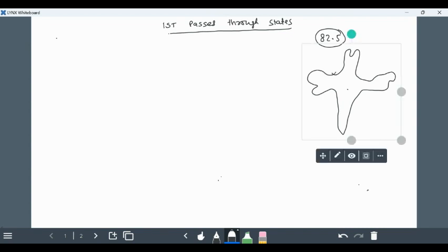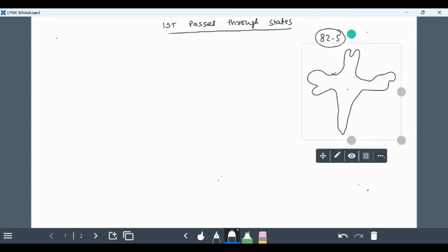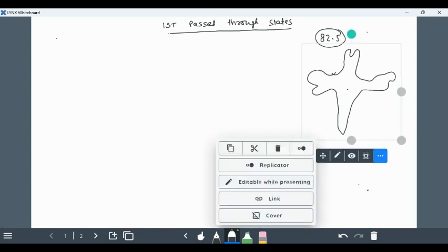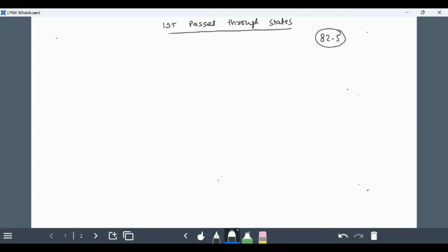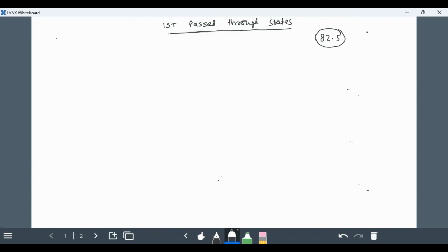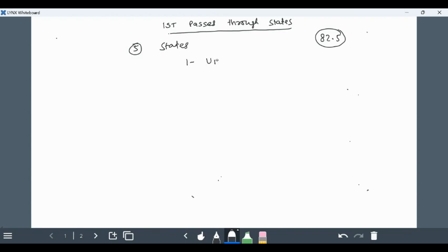I will speak about the states the Indian standard line passes through. There are total five states in which IST passes through.